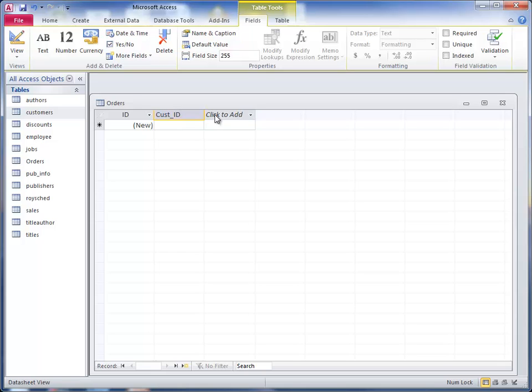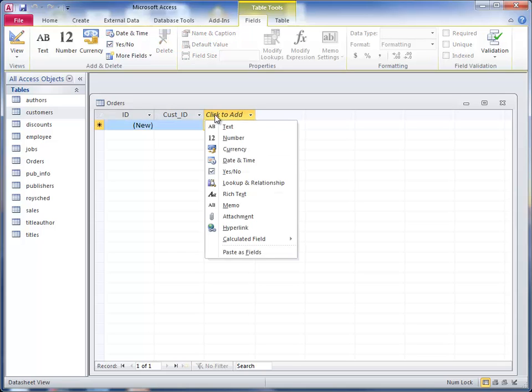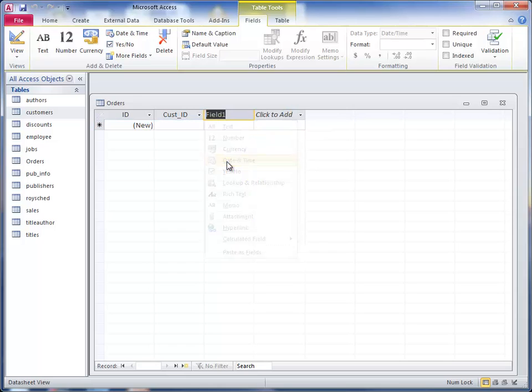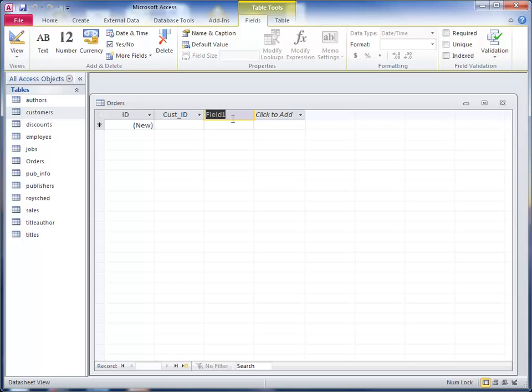Another thing we need in the table, another field, we need the date. So I clicked on the date type and I'm going to put a field name in here of order_date. I'll put an underscore between the two.